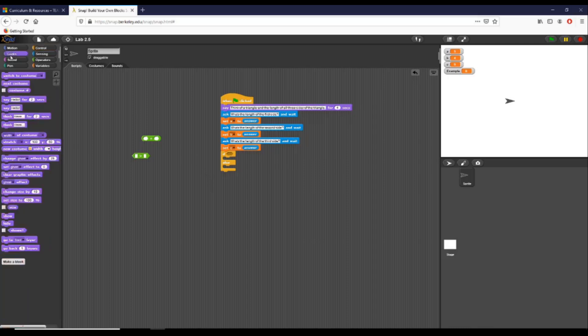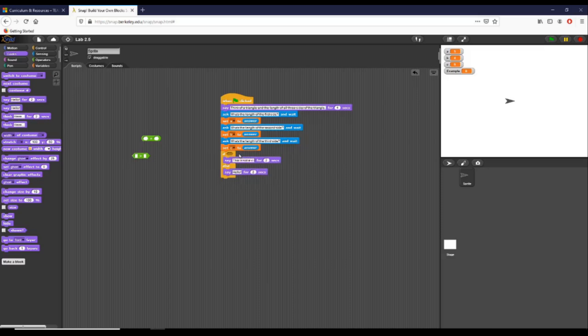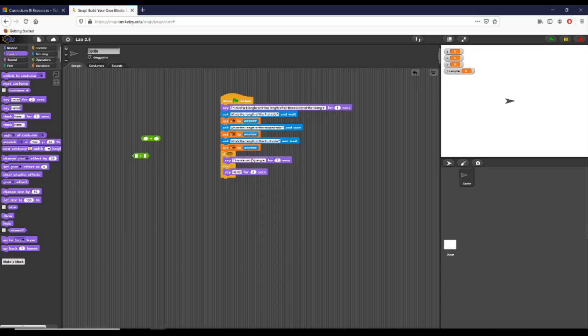So I'm going to take a say block out. I'm going to put one right there, put another one right here. I'm just going to give it the text—excuse my poor spelling—'these lengths do not create a triangle.' This is where we're going to want to look for a valid triangle, that's the way I'm setting this up.